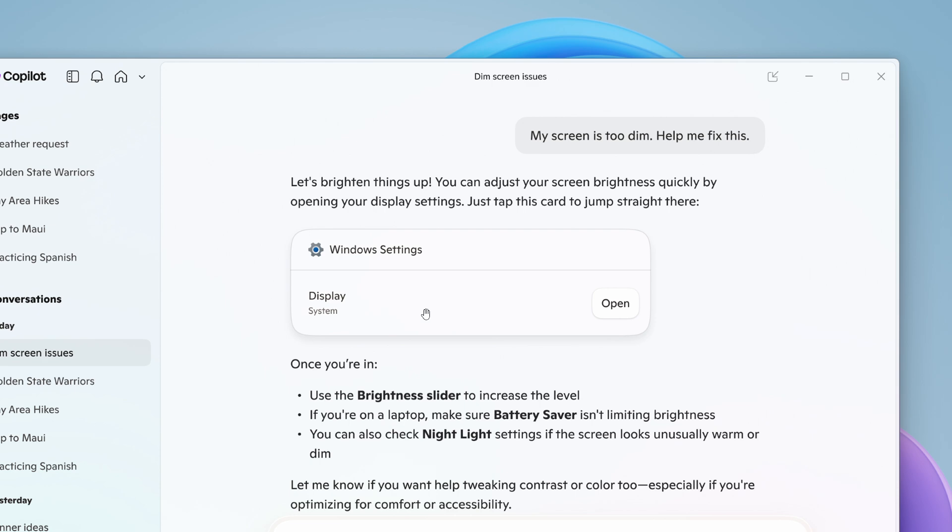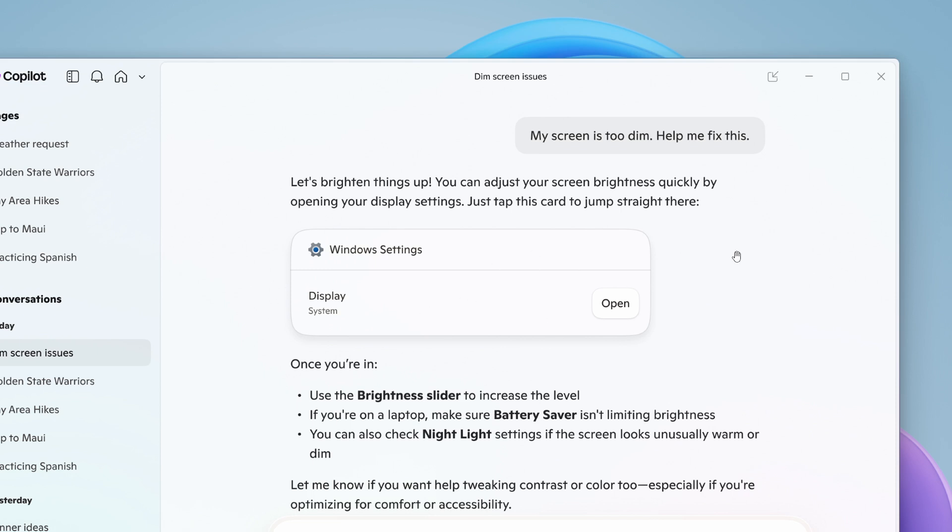Windows settings will open the display section. Other examples Microsoft provides: you can ask 'make my screen easier to read' or 'help me focus by reducing distractions.' Copilot will guide you to the appropriate Windows settings page, similar to the example shown.